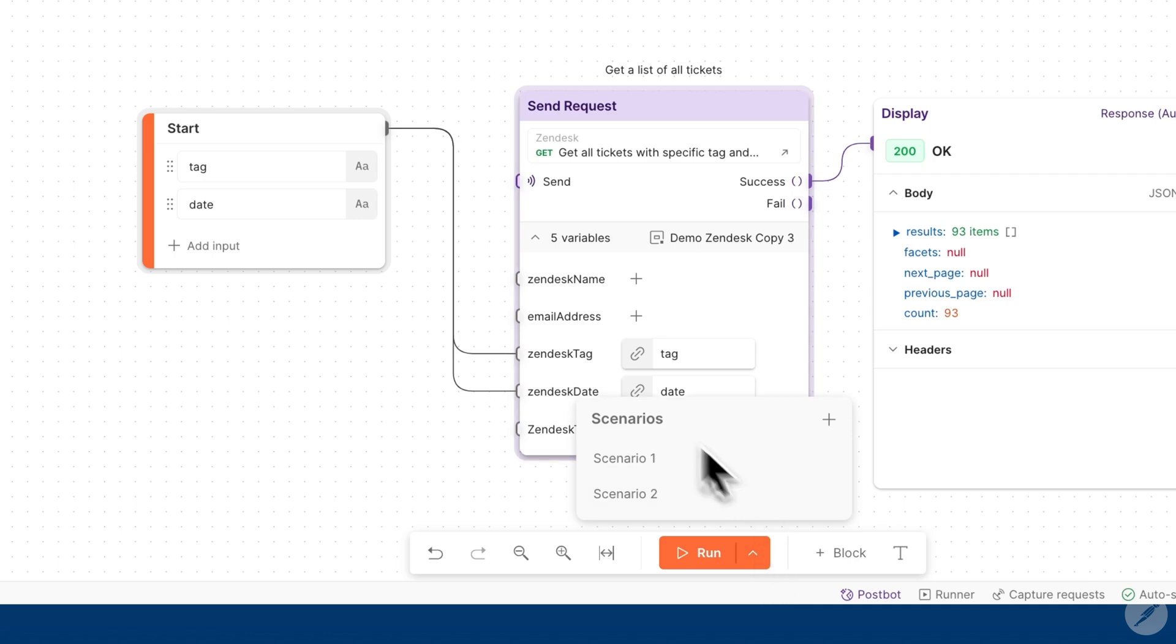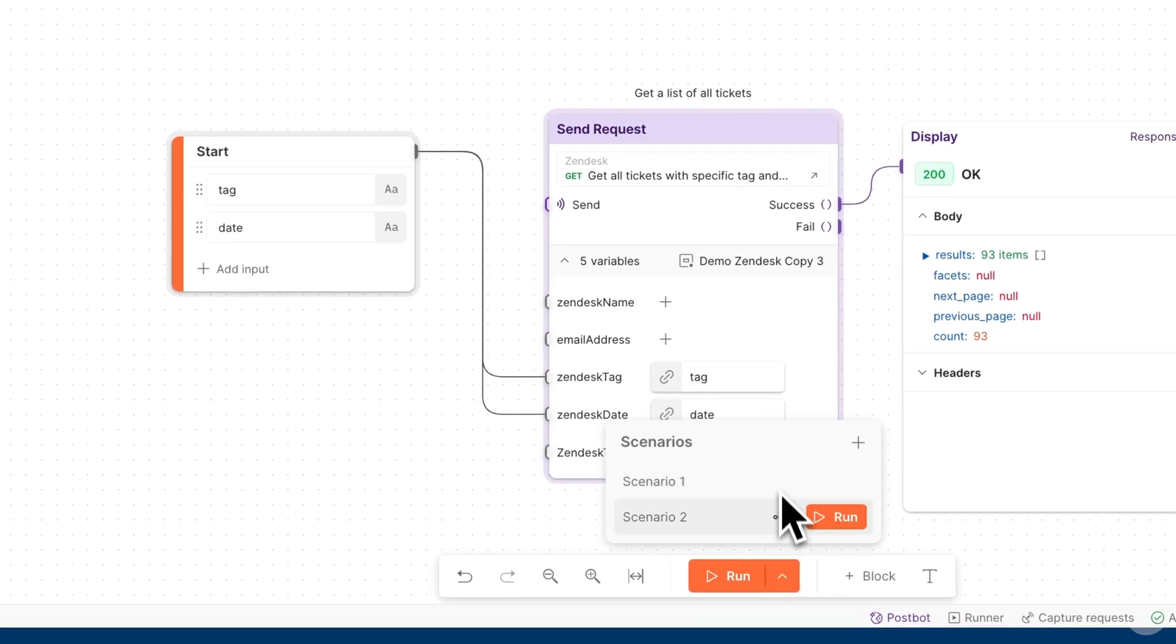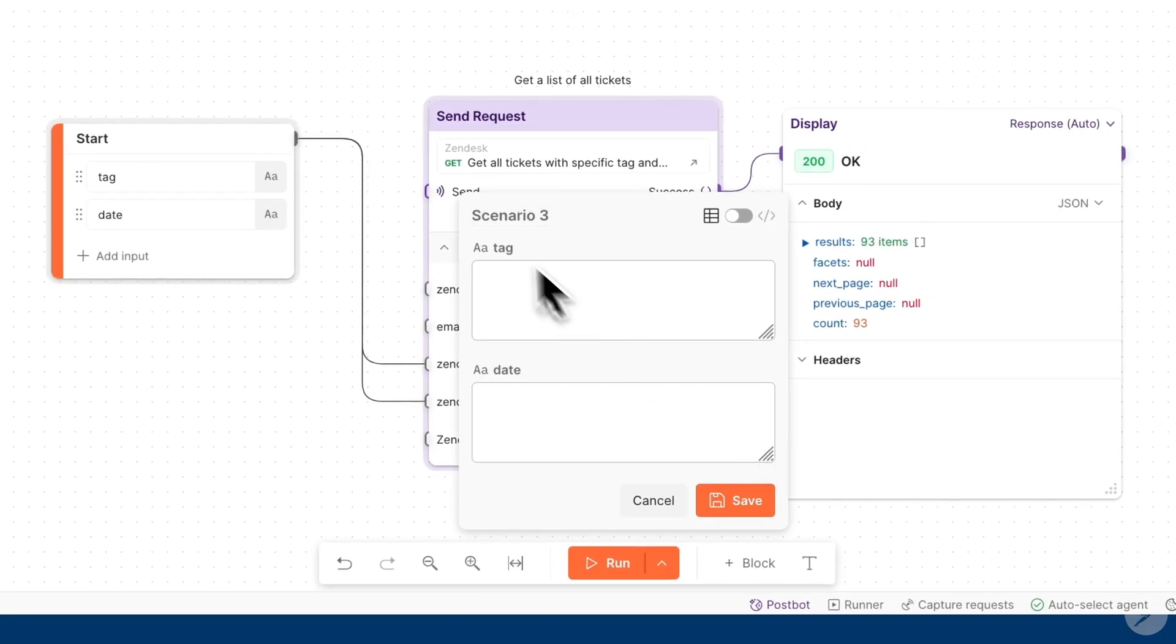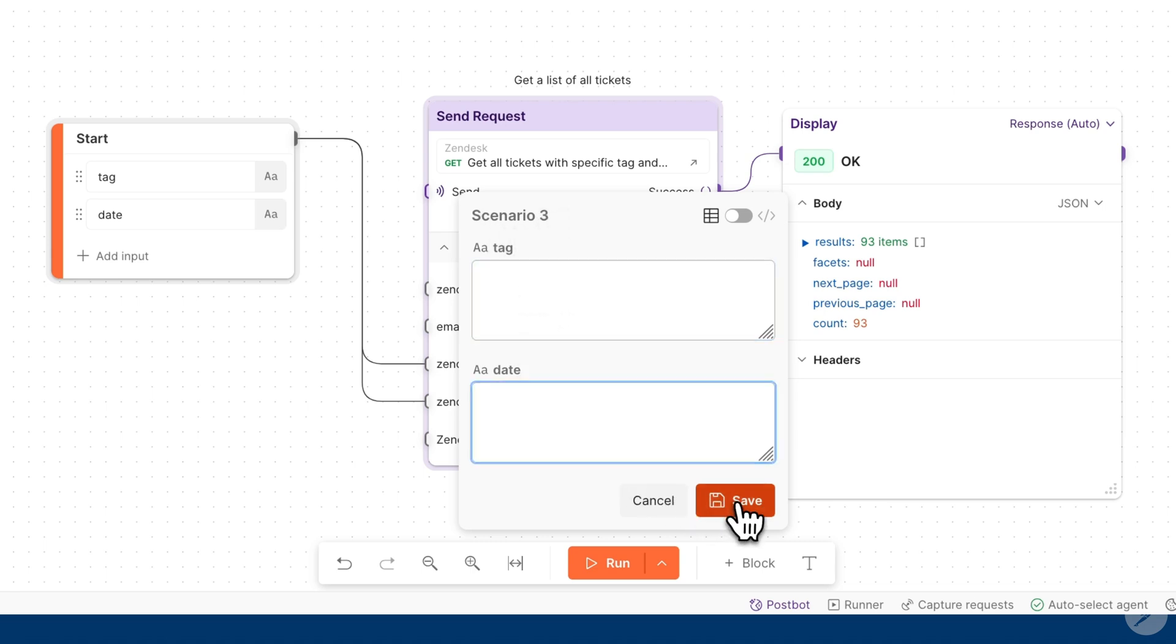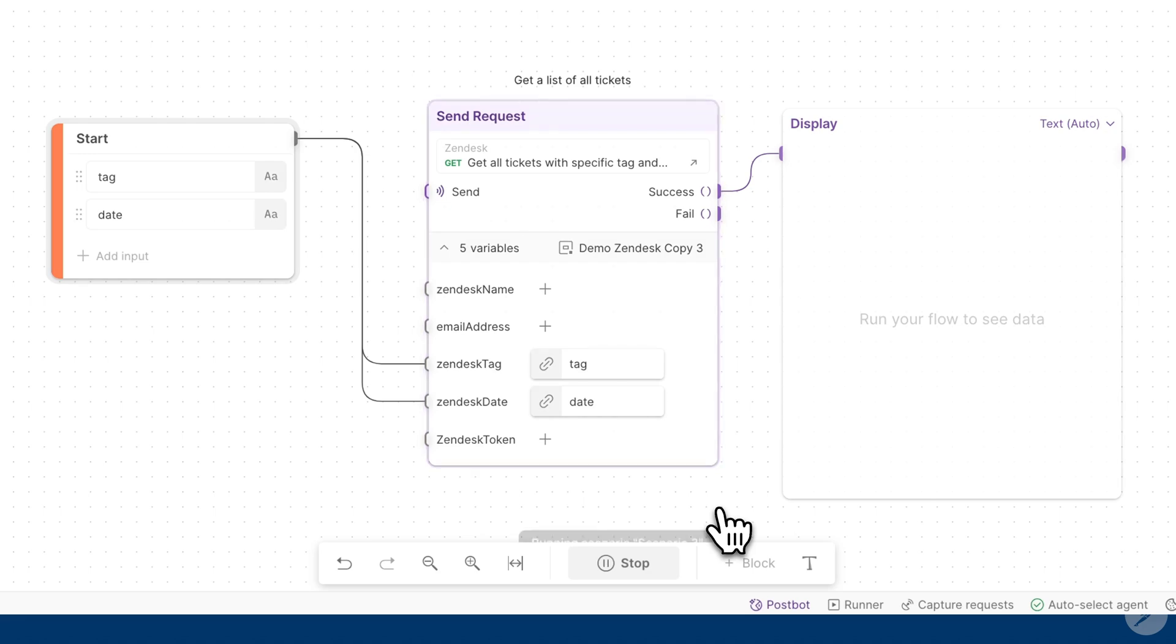So now you're able to run this flow with multiple different types of scenarios. You can add another scenario where you have another tag and date and you can save accordingly and you can run as so.